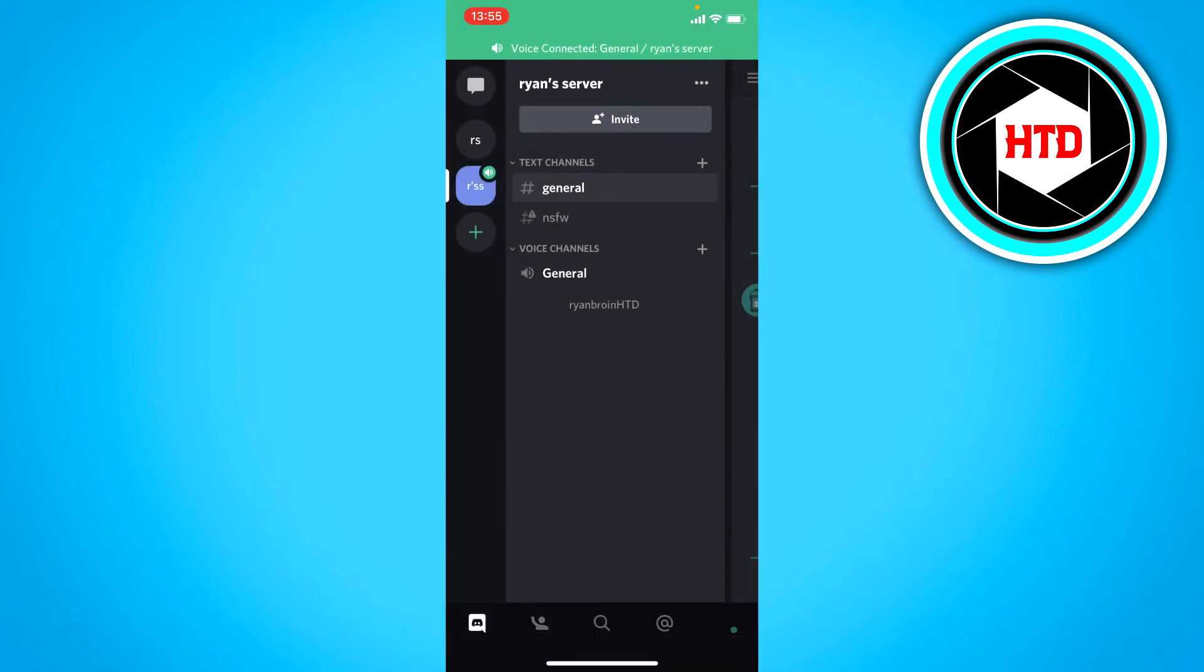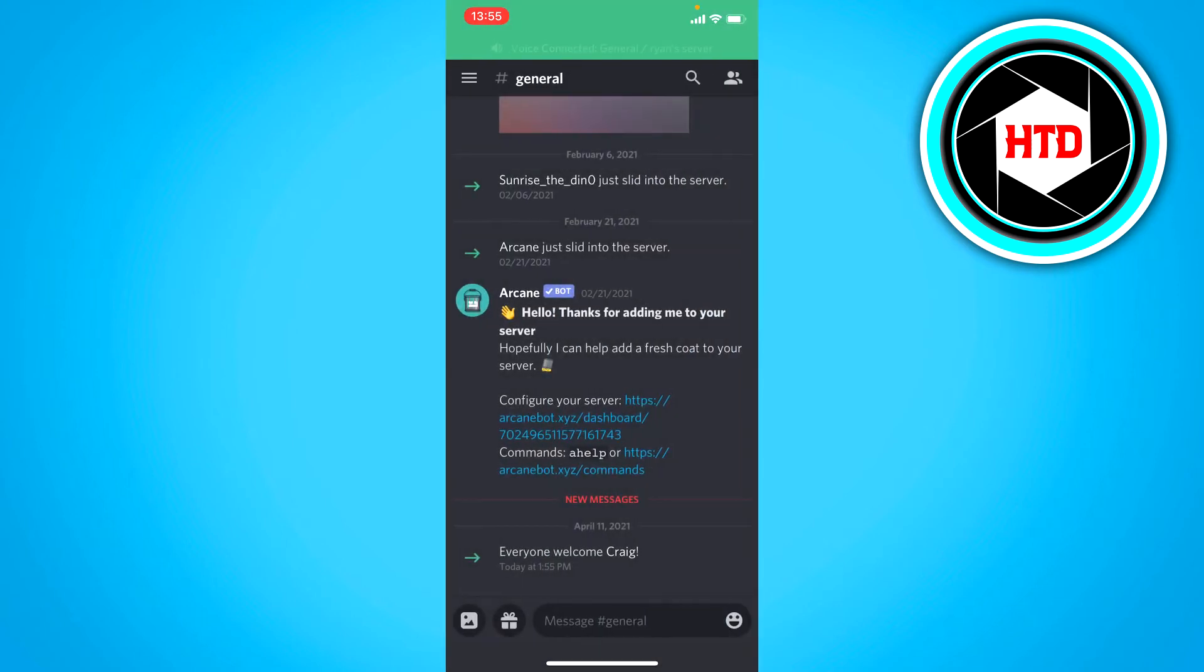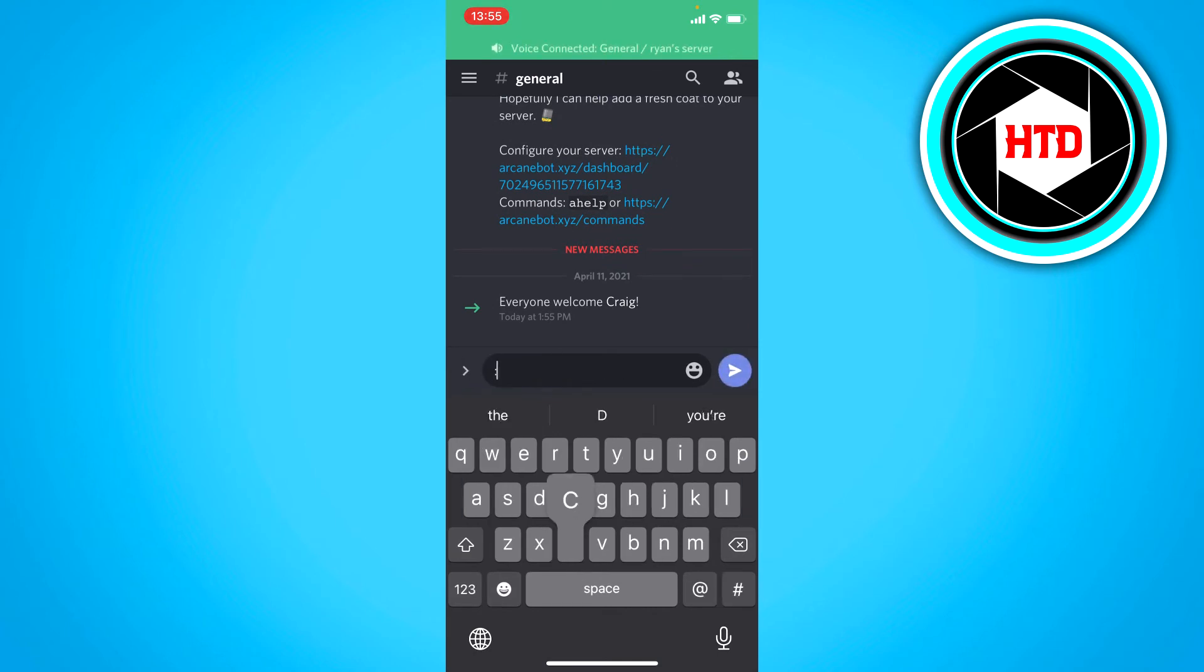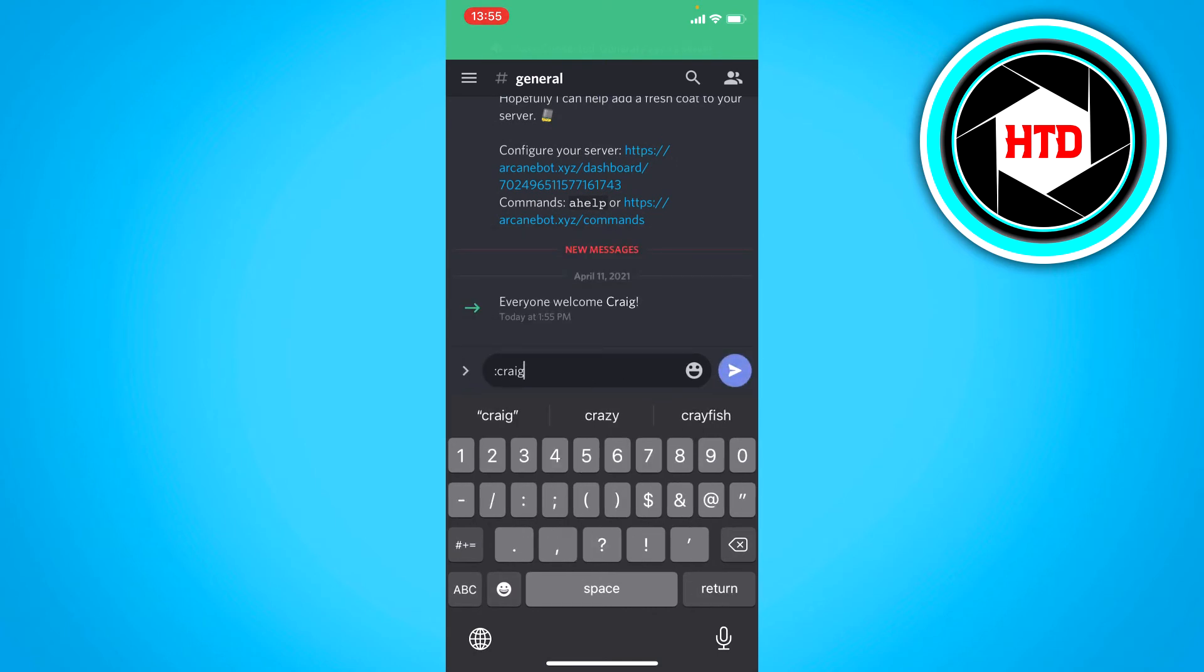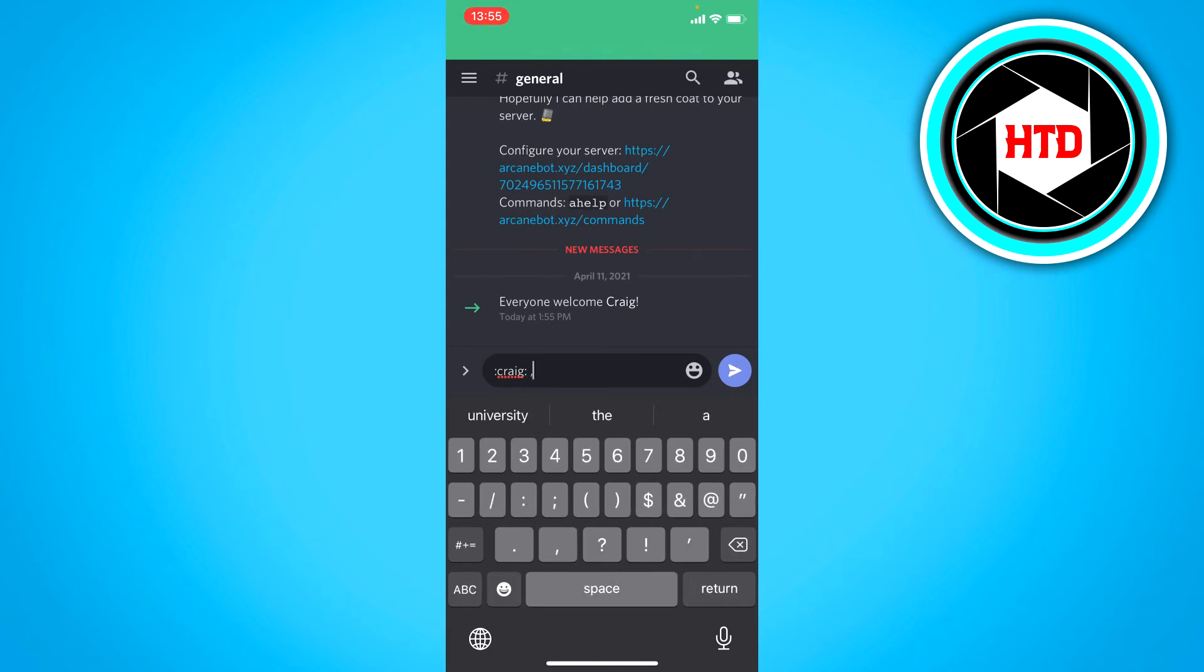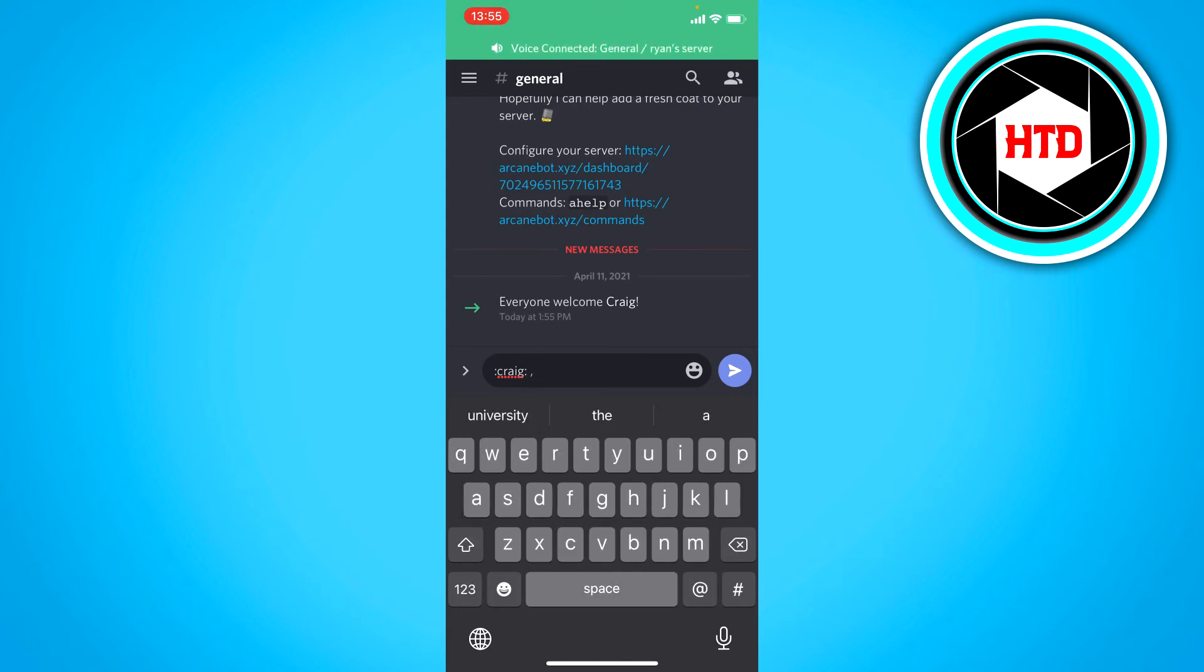I'm now joined in here. You want to type in this right here, Craig, like that. And then these two dots again, hit space, then a comma, and then join like that.